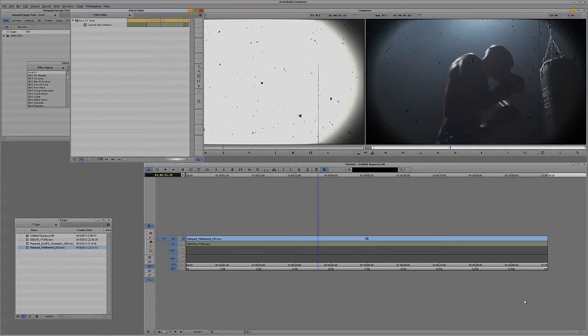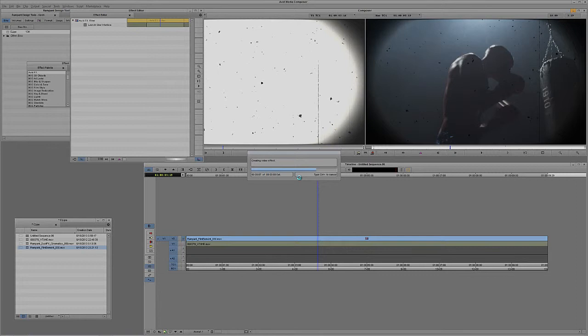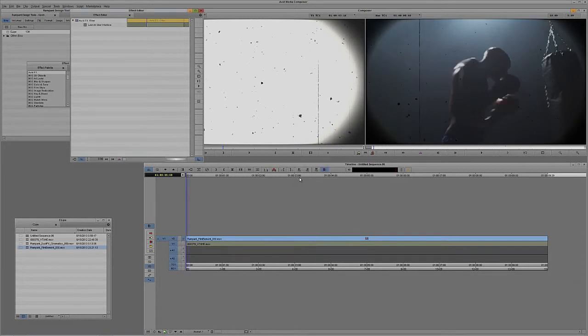You're going to see now that what we now have is this element keyed perfectly over top of our footage and ready to be dropped into any project that you happen to be working on.